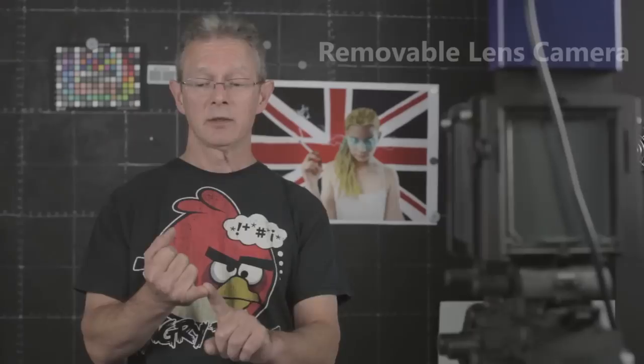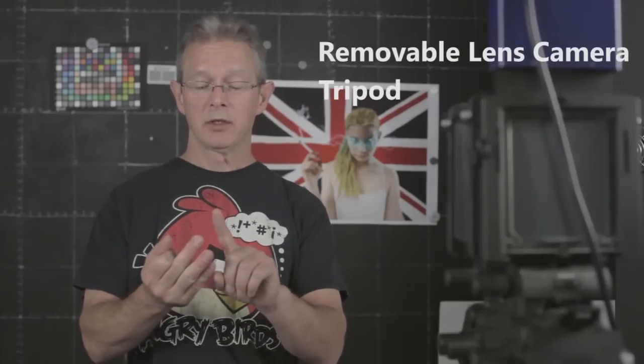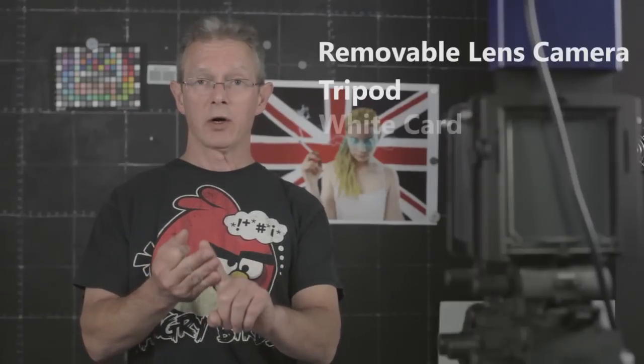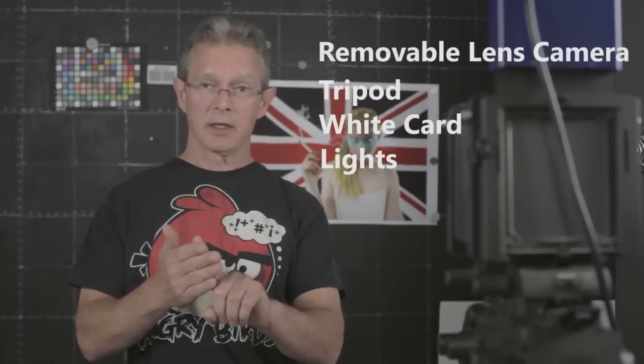With those three things plus a couple of lights, you should be able to get a good photograph of your artwork. So once again, you're going to need a camera, a tripod, a white card, and the lights.